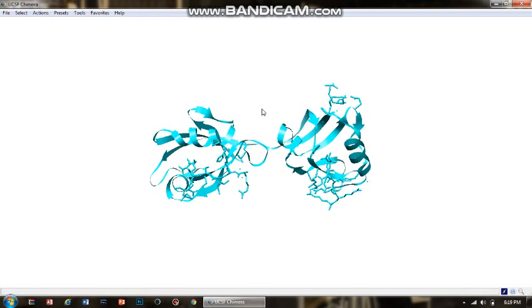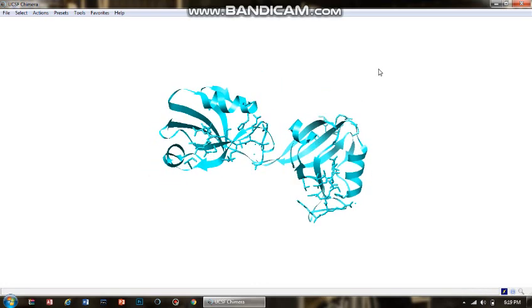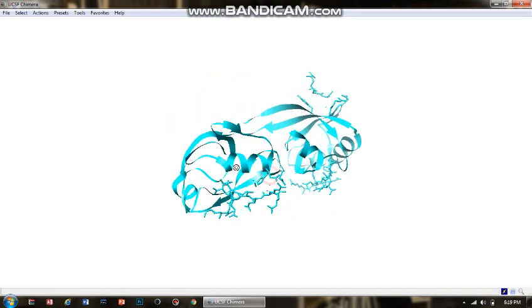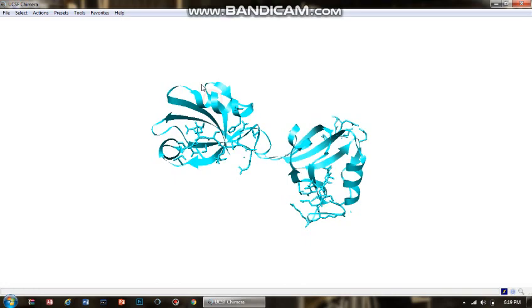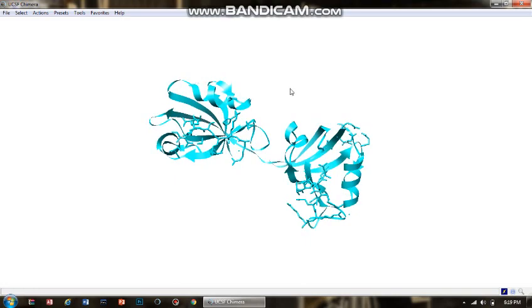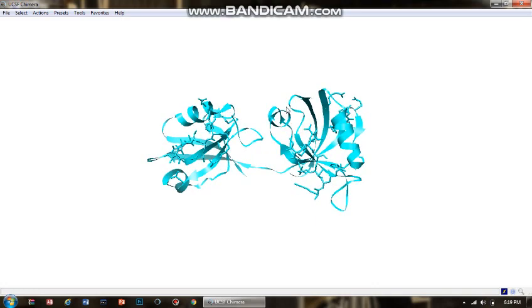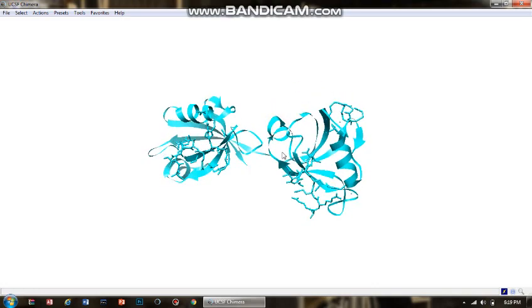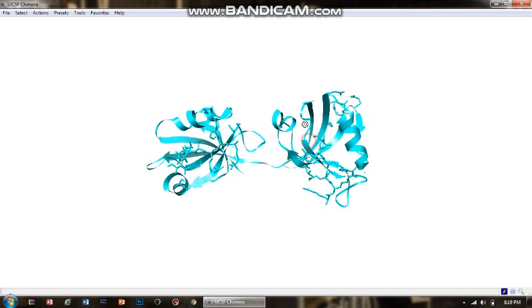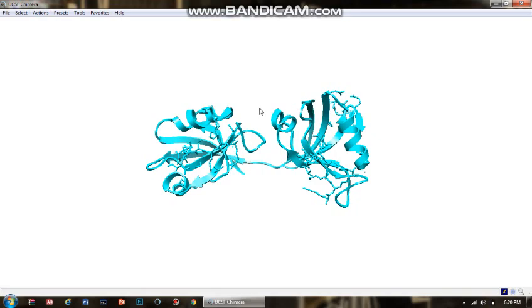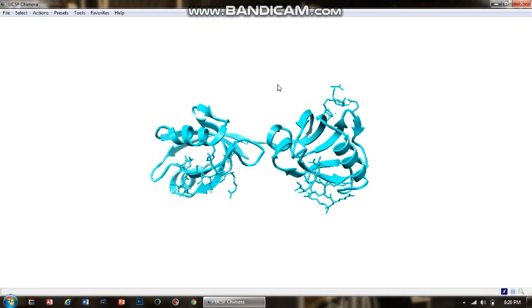This is the flat ribbon representation. As you can see, it is only focusing on the overall width of the molecule — there is no focus on the height. It is just extending in terms of its width.